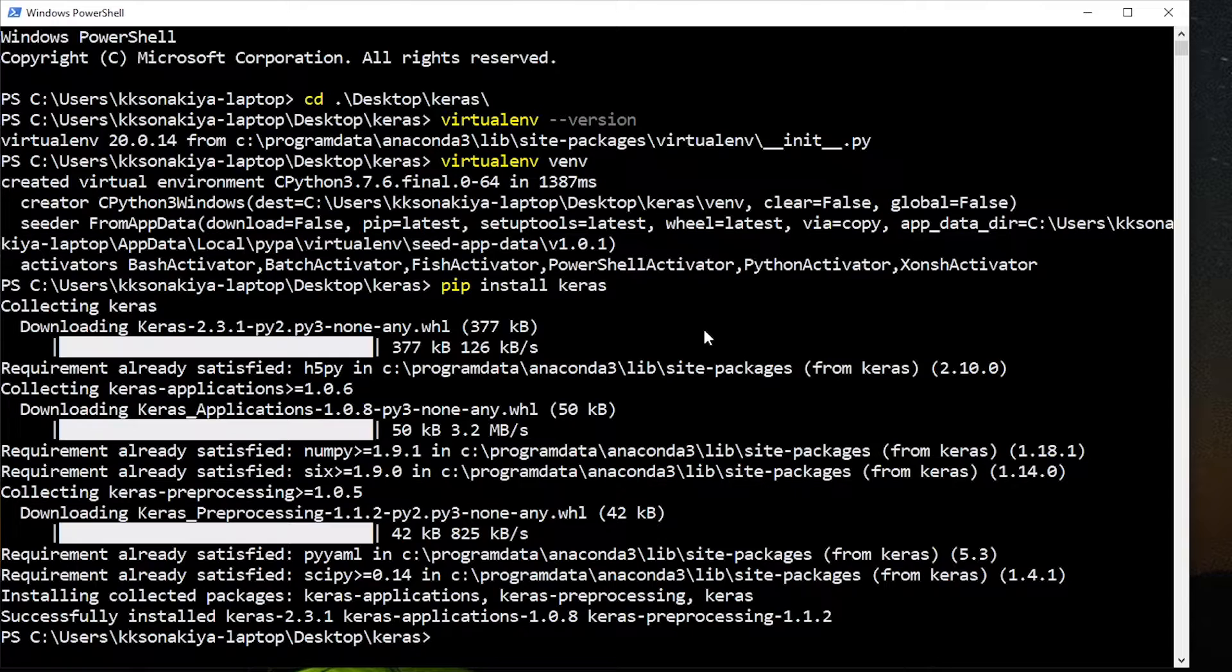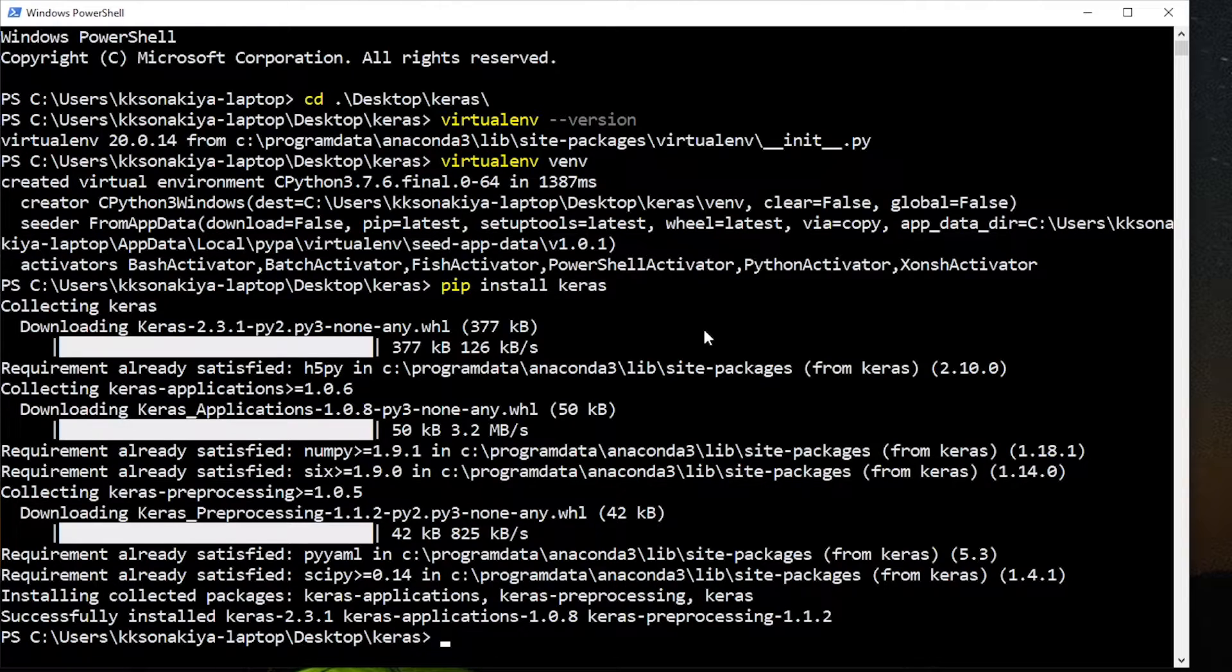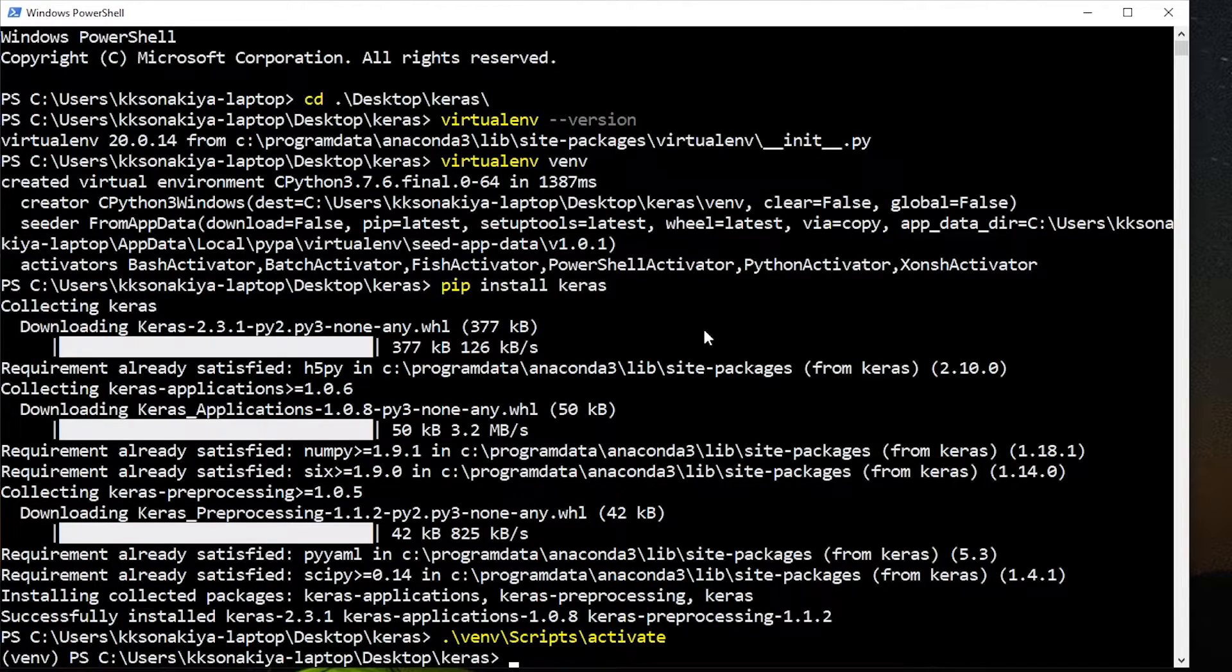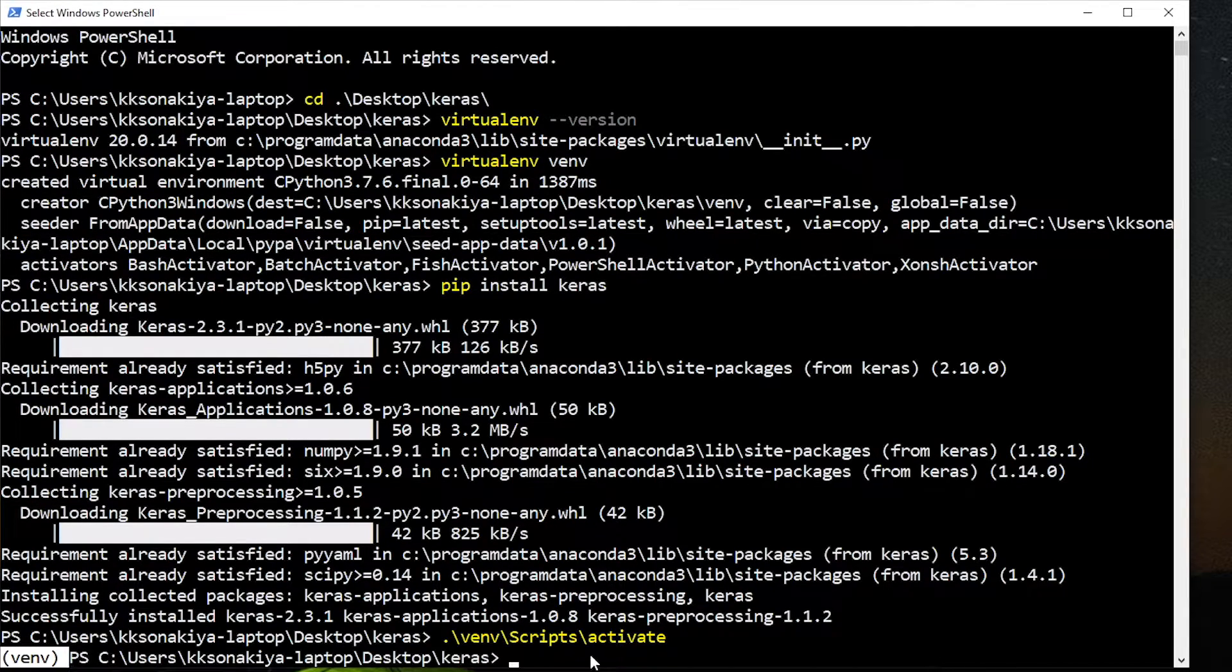Now we made a mistake here. I forgot actually to work with Keras in this particular environment, we need to activate this environment before we can install. So sorry about that. We are going to navigate to that environment. So it is just venv slash scripts and then activate. See the difference here.